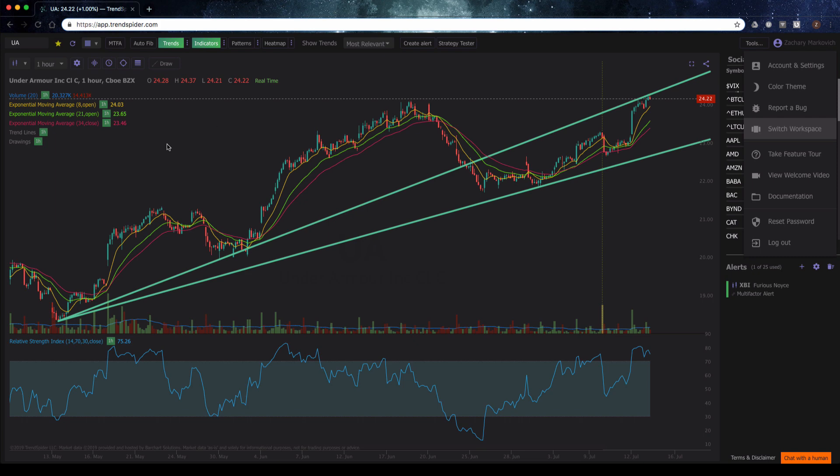Right now I've got this workspace layout with the black theme, three different moving averages, volume, and RSI condition.